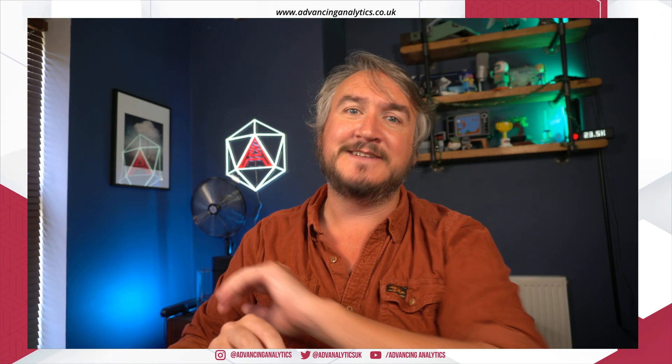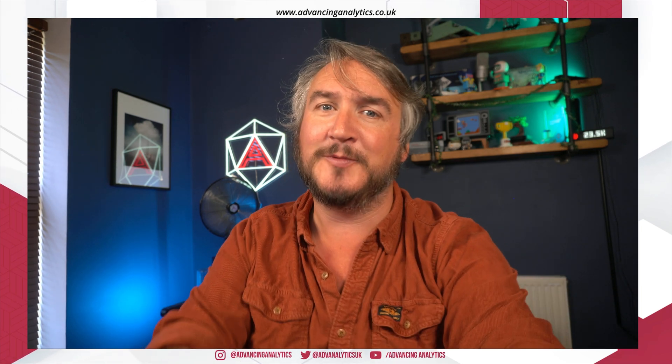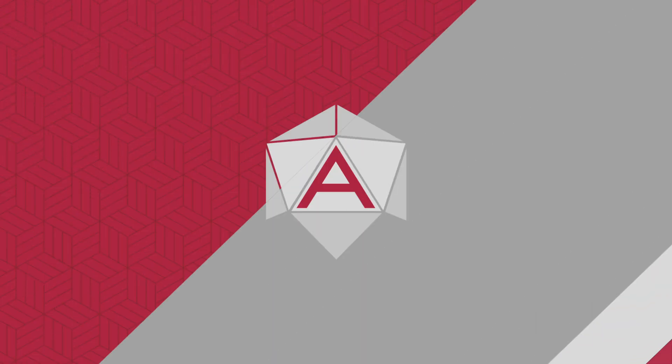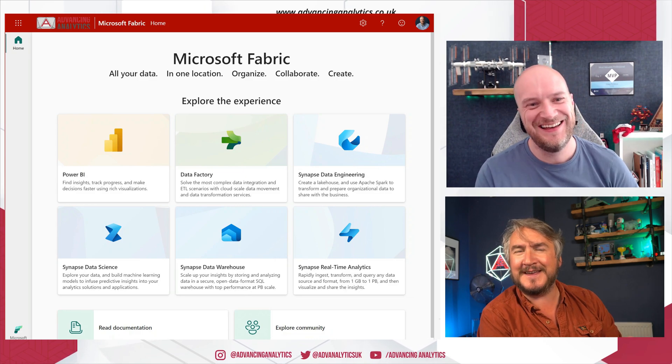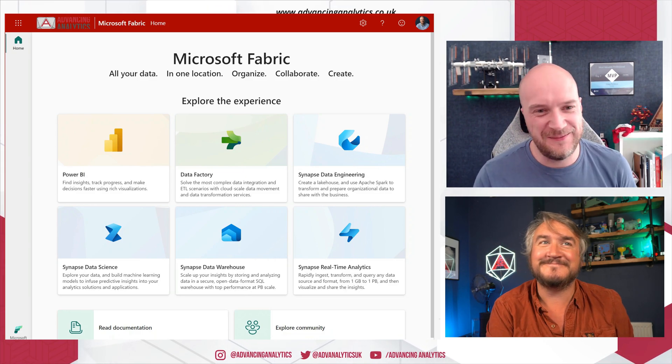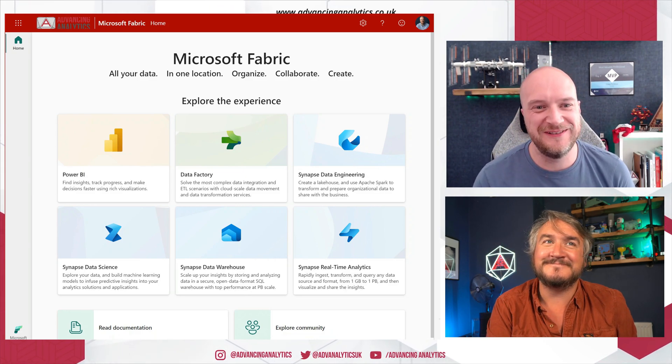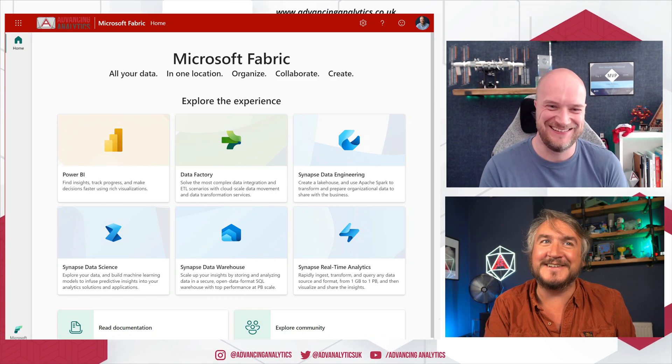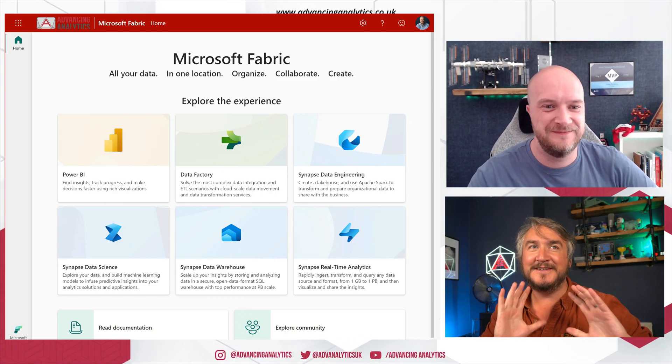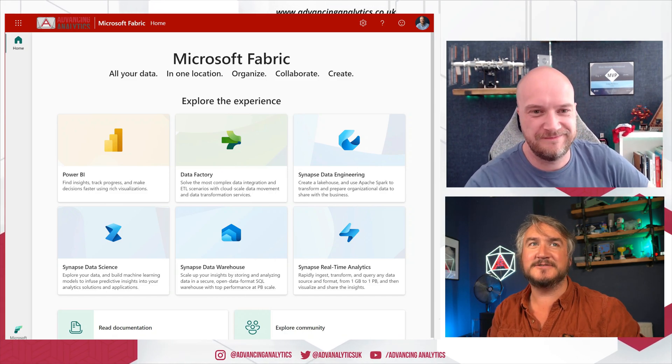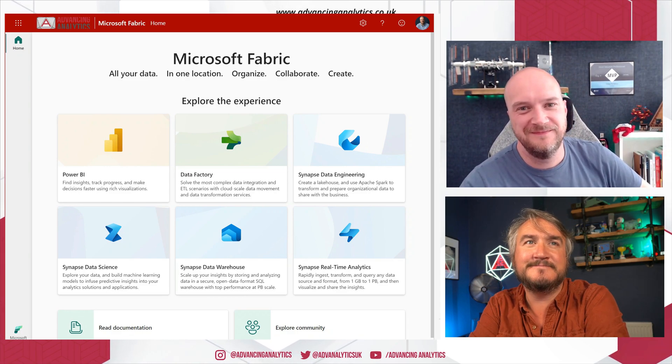All righty. Now getting stuck and digging into the whole of Fabric, we cannot do it without our Chief Fabricators. So Craig, welcome back, thanks for joining me again. Hello again. That name's not going to get old. Never.